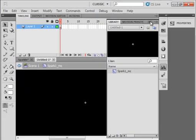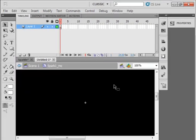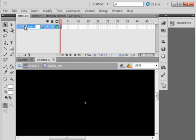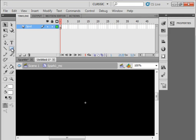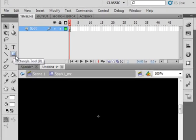Close that off so we have something called Spark 1 movie clip. Layer 1 call Spot. Just give it the name Spot. And we want to put something right here on the stage. So go to your rectangular tool.